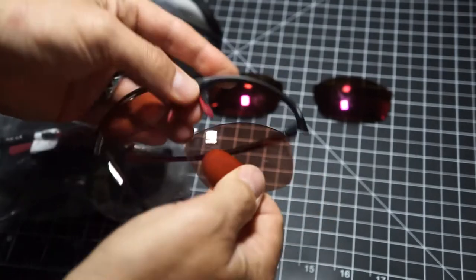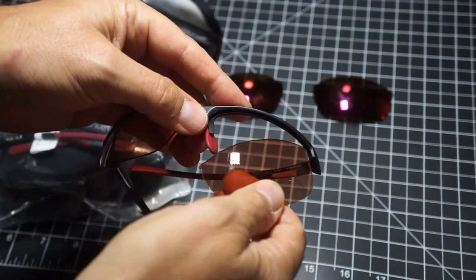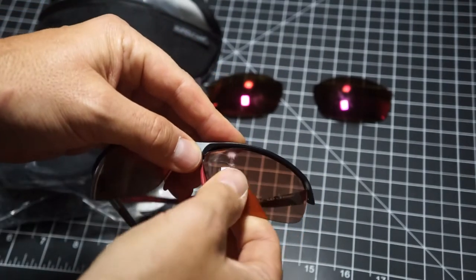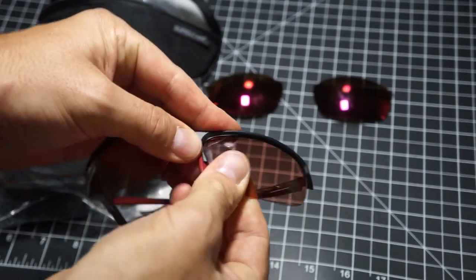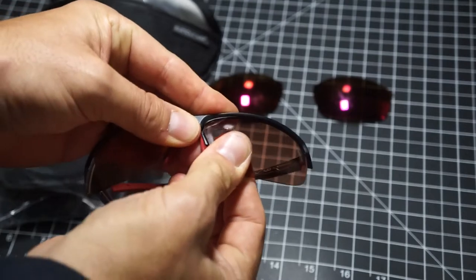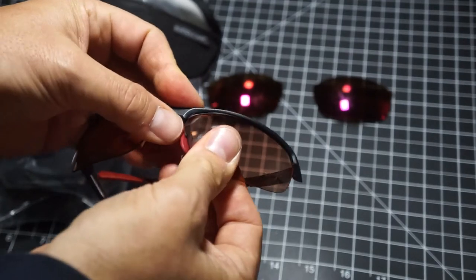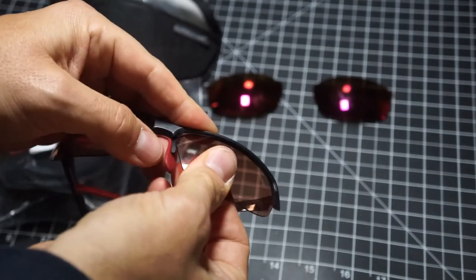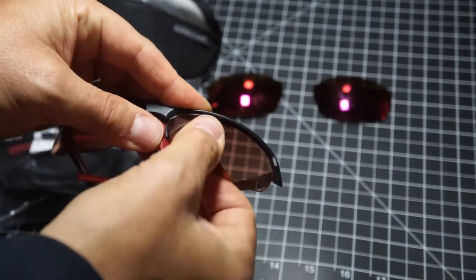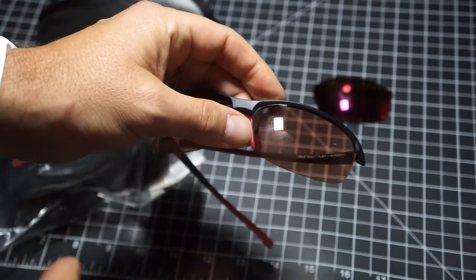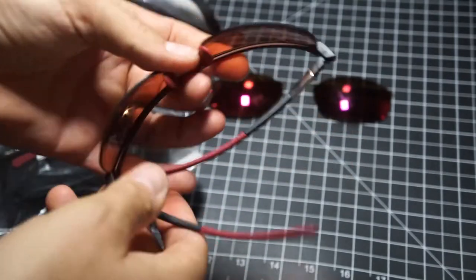You can of course pop those out pretty easily, but I think the hassle of having to do that, it gets dirty and smudged, and then over time those lenses are going to loosen up a bit.